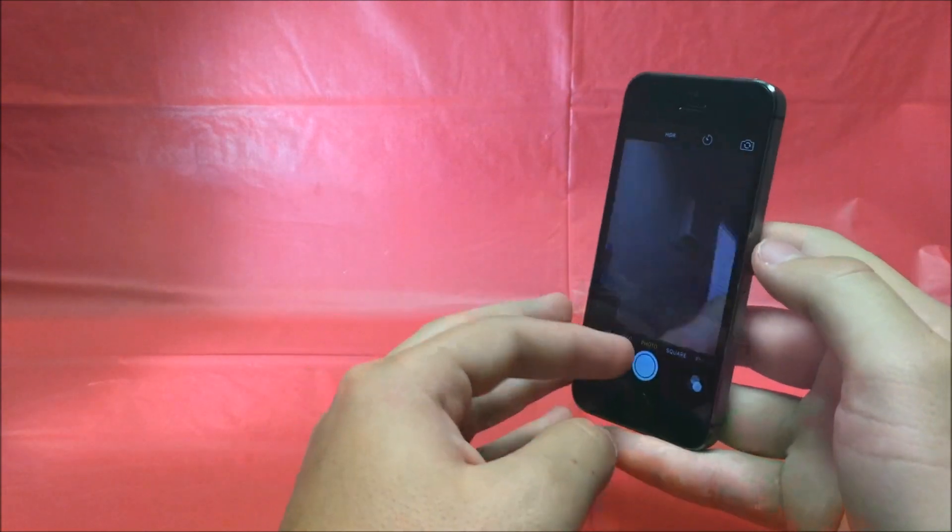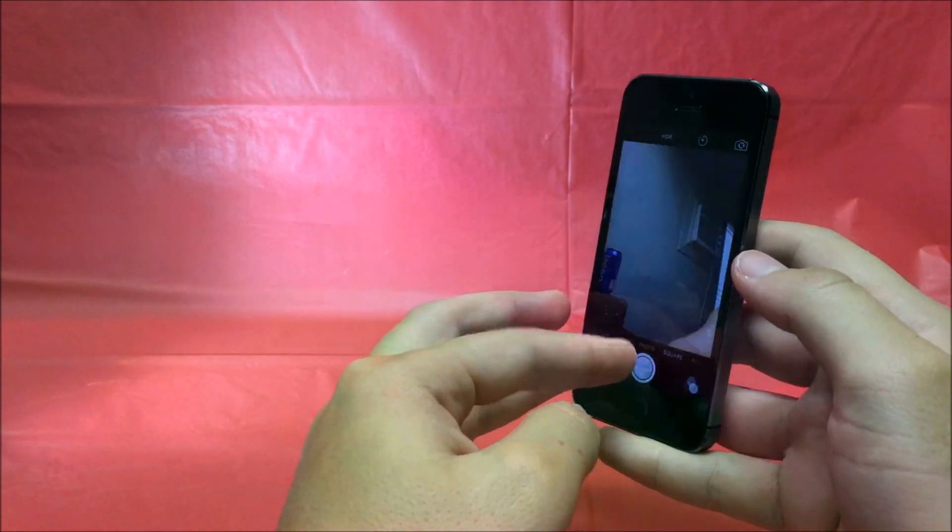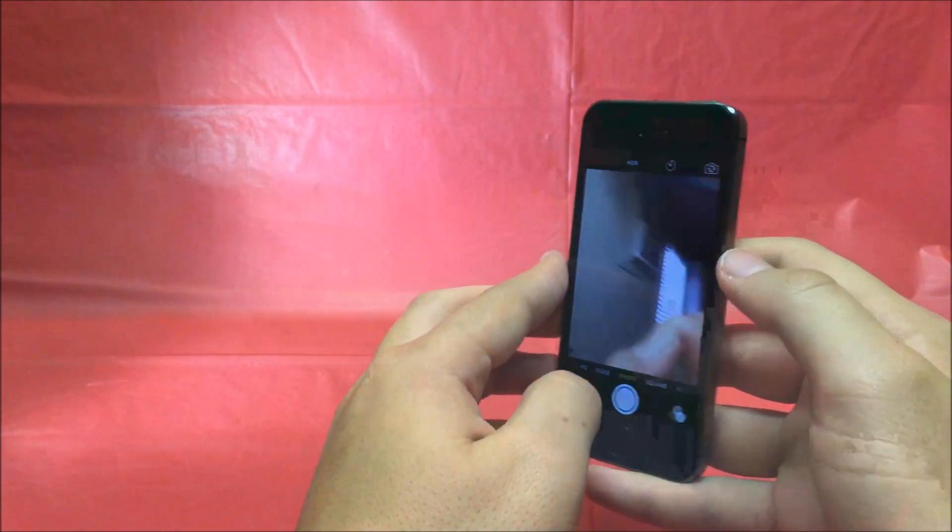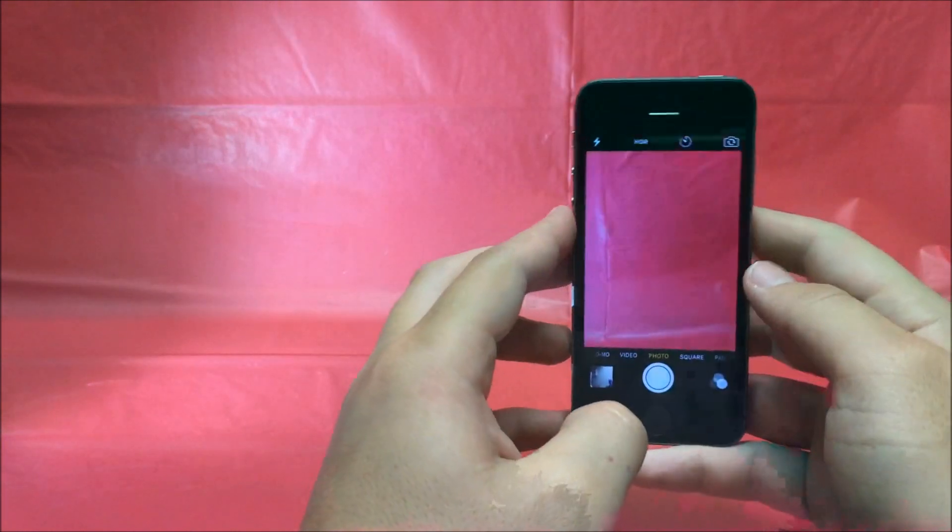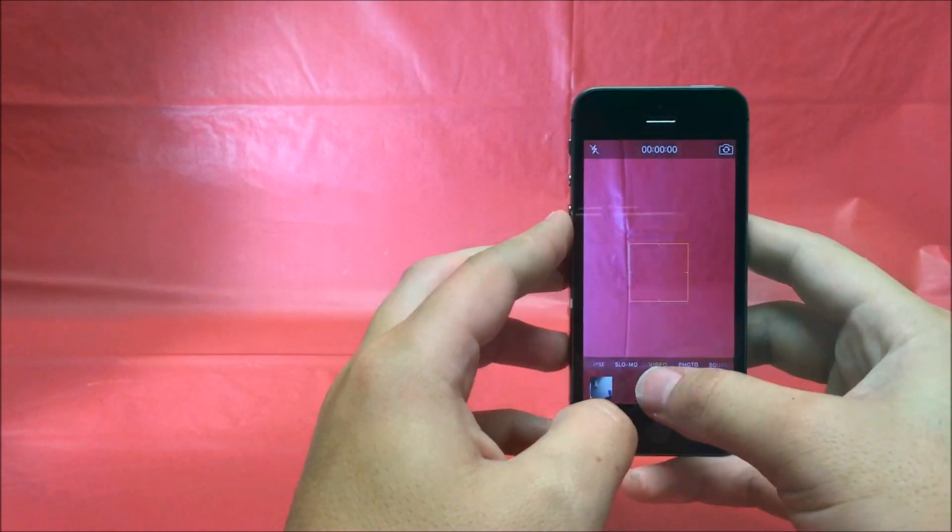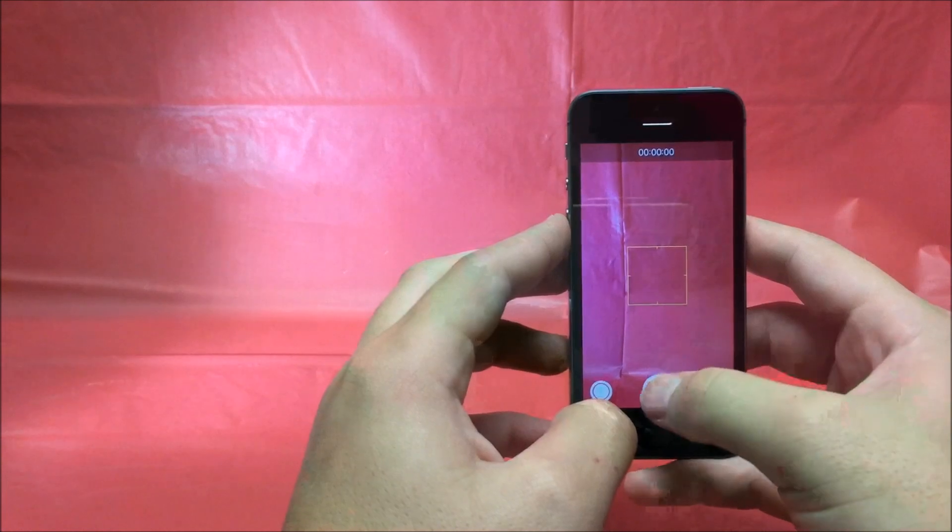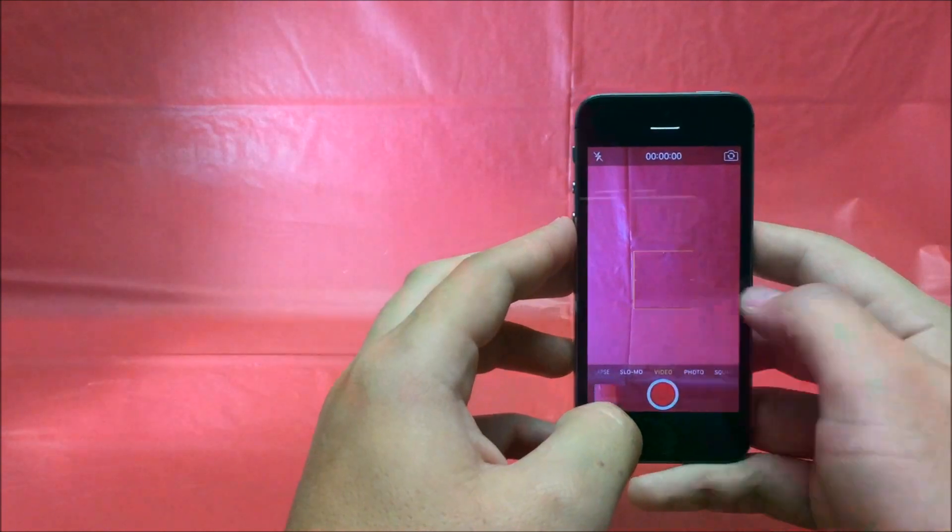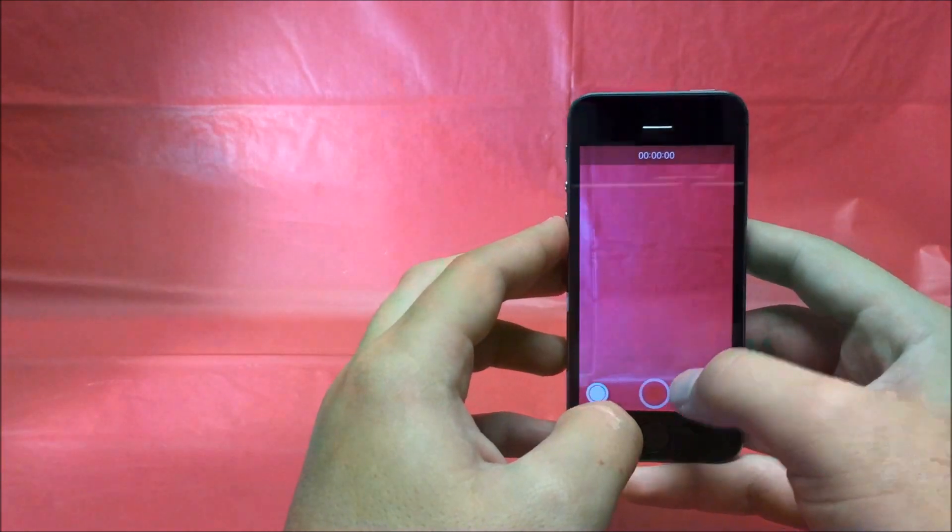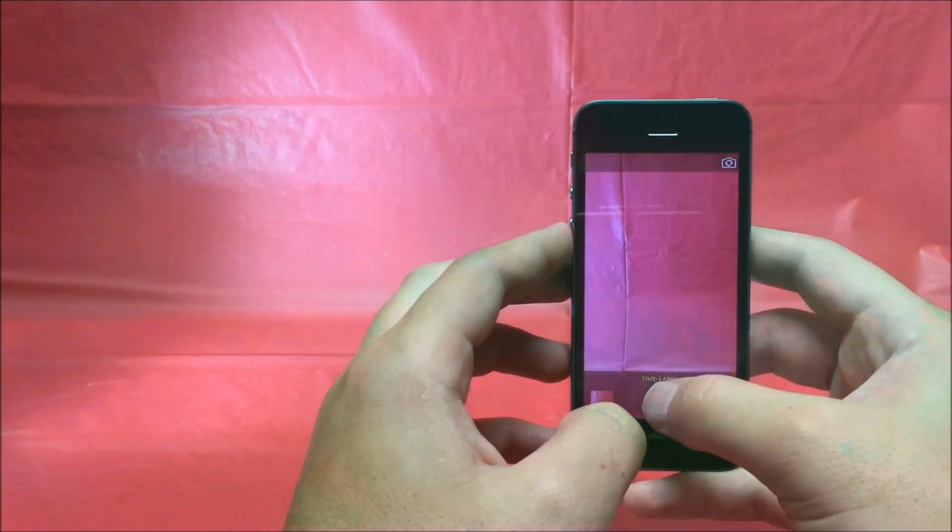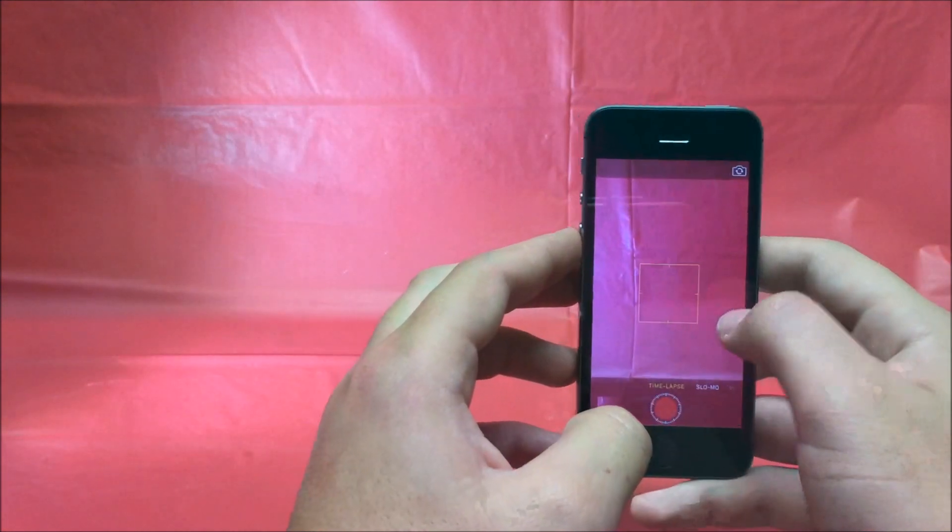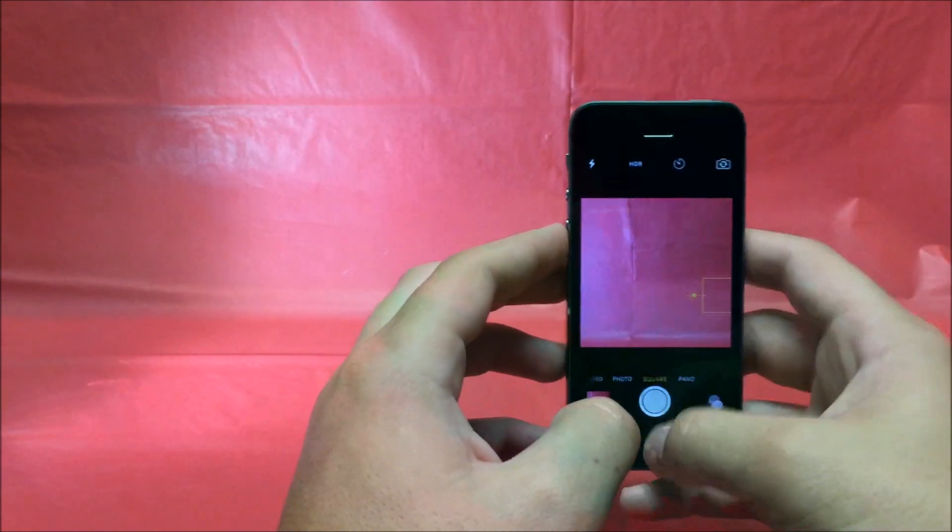You want to open up the front-facing camera, make sure it focuses, takes the picture. Open back up the front-facing camera, go to the video, make sure the video focuses and records. Make sure the slow motion works on this phone, make sure time-lapse works. Looks like it all works out just good.